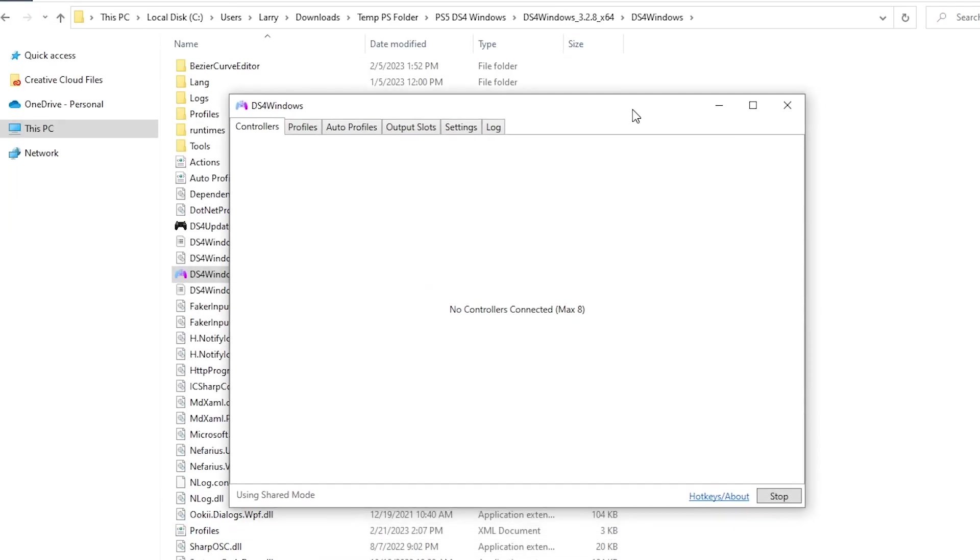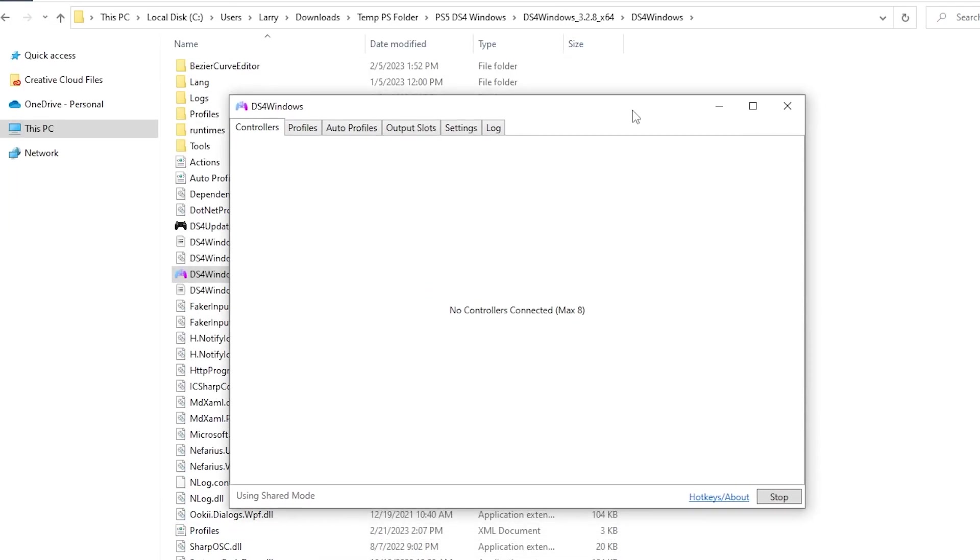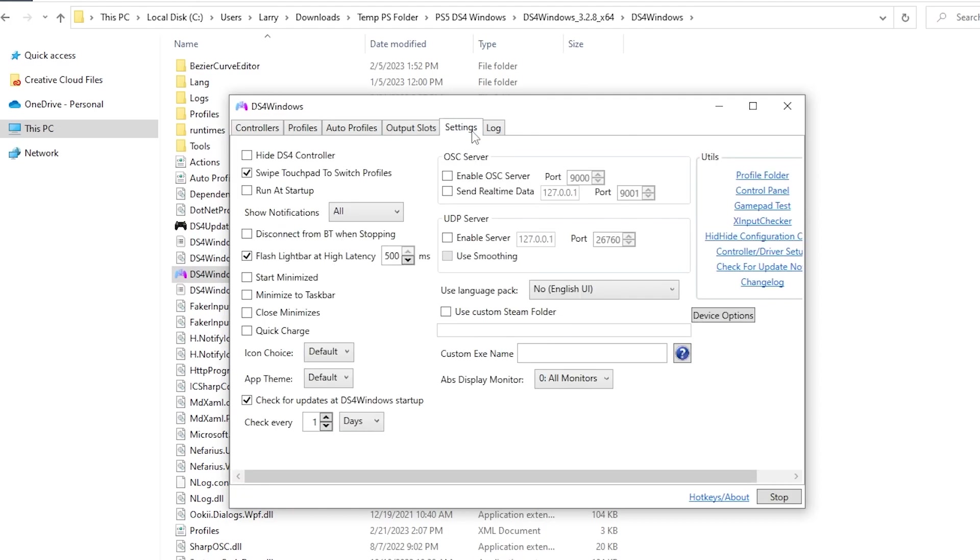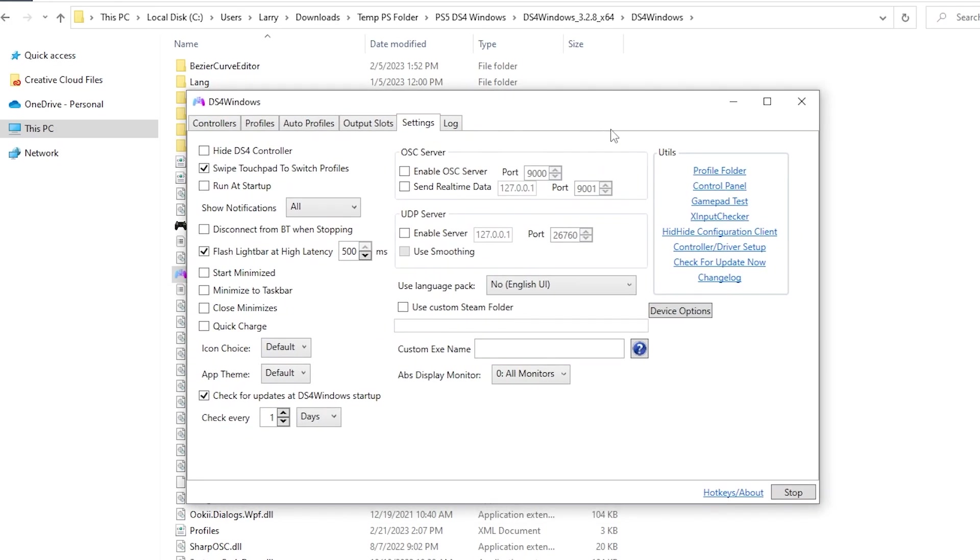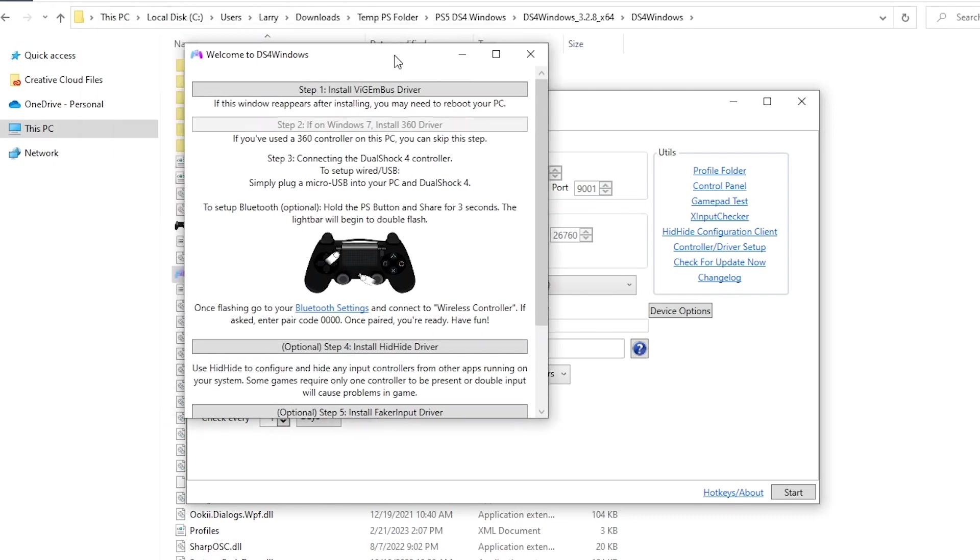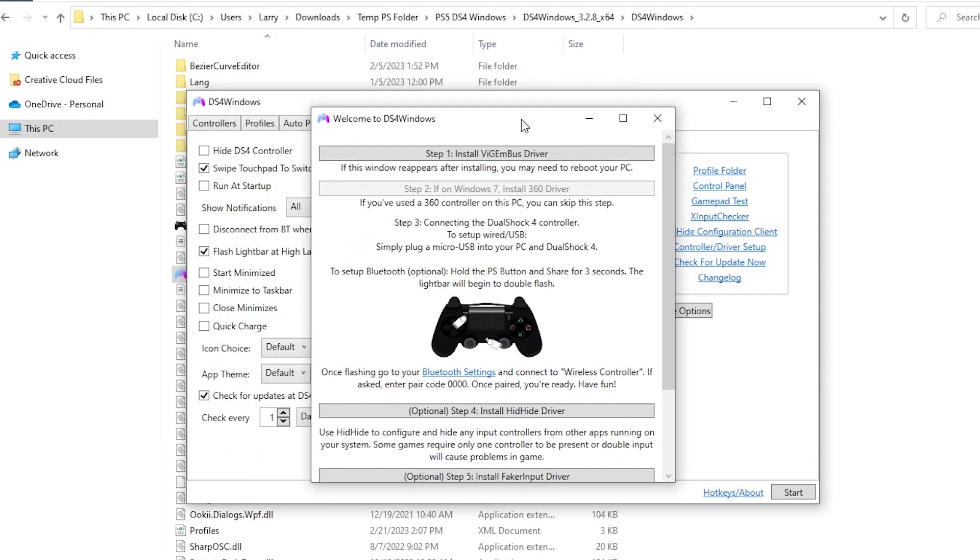Once that's done, this window should pop up with a secondary popup window over top of it. The secondary popup window has you install one other driver because that's required for this to run. If that doesn't pop up for you, don't freak out. We can get to that window going to the settings tab and there's a button over here called controller/driver setup. We're going to click on that. And it might blank out your screen for a second to ask you for administrator permission to open that. Go ahead and do that.